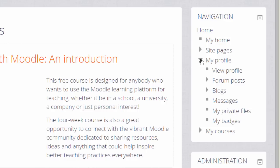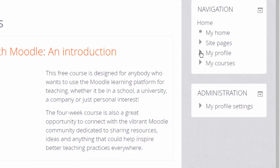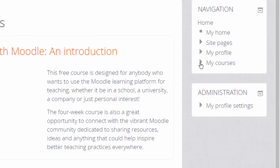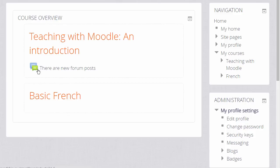You can also access these from the user menu next to your profile picture at the top of the screen. My Courses shows you courses you're enrolled in, and clicking the word takes you to your My Home page where you have an overview of these courses and any work that you need to do.